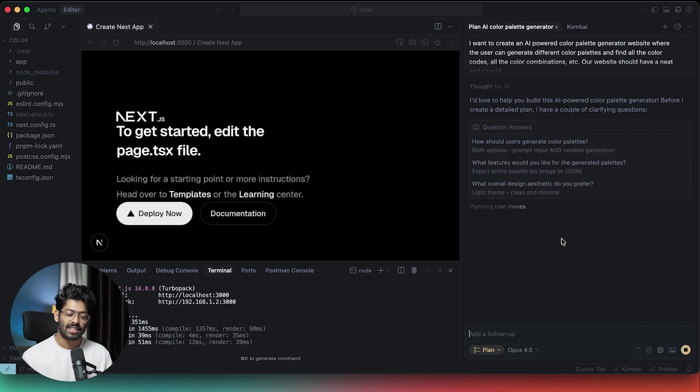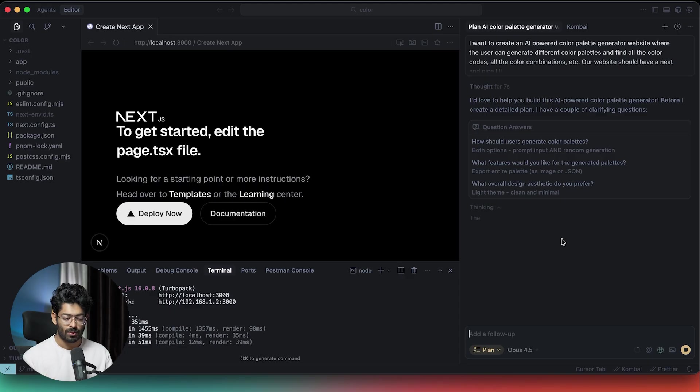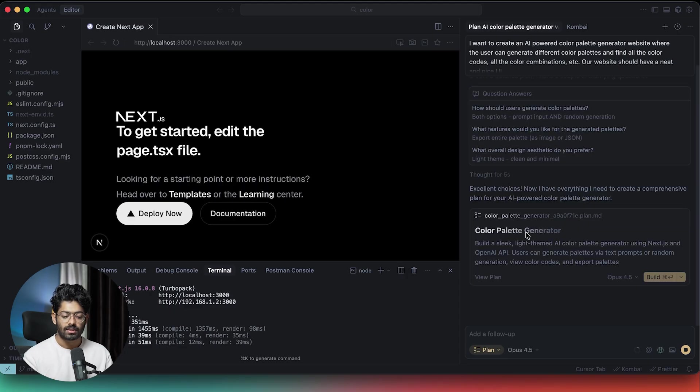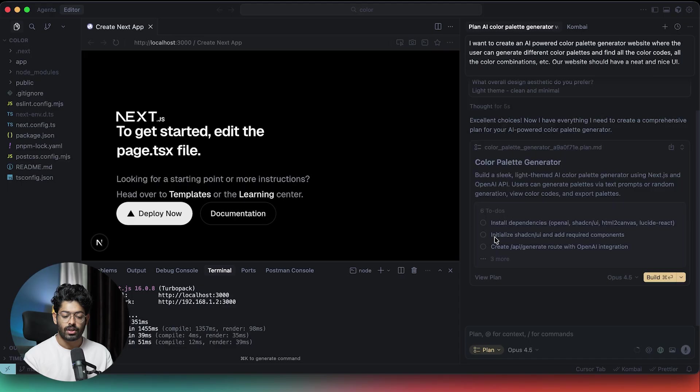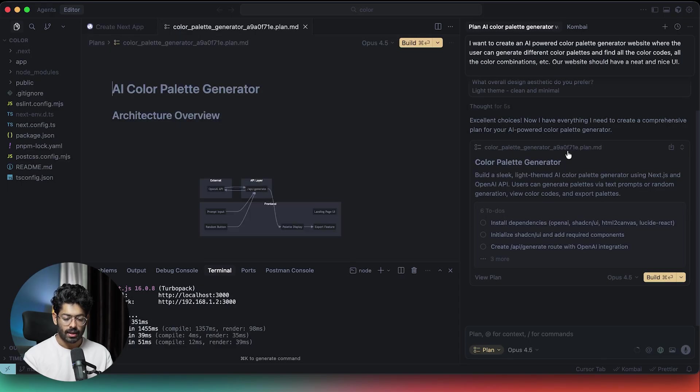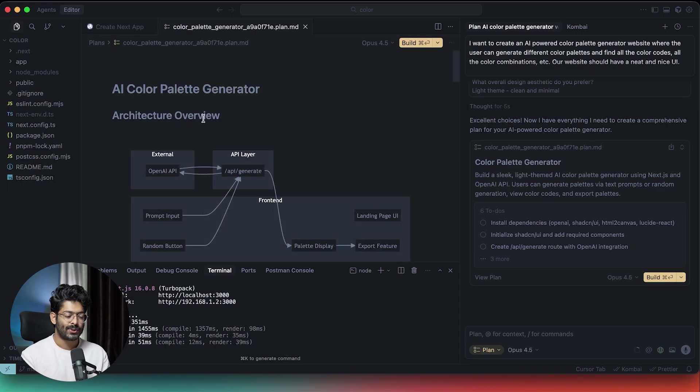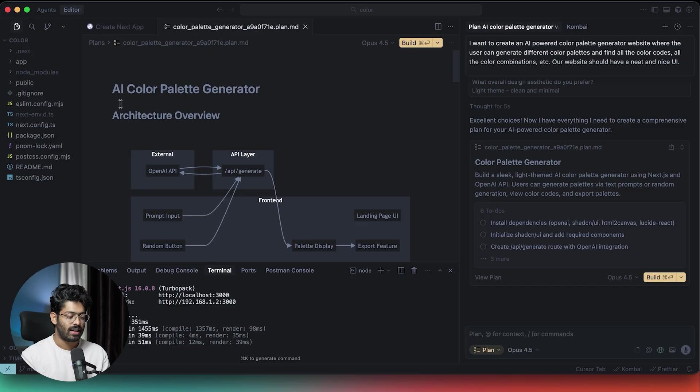So there you go. This is the kind of difference that the AI will make if you're about to use the plan mode. As you can see right now, the AI is creating the plan, which is the color palette generator dot MD plan. It's already done. Maybe I can open it up. There you go. Here we have the plan ready.